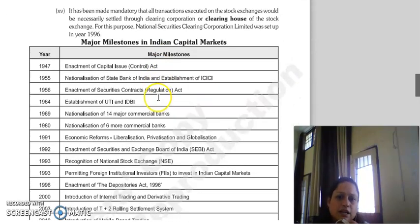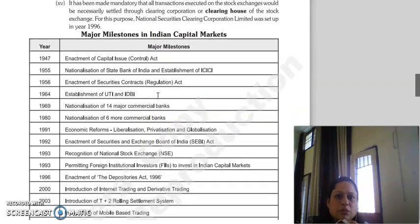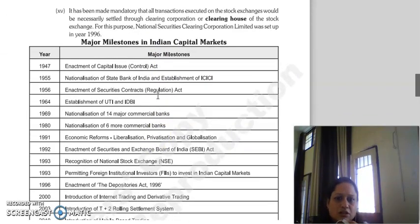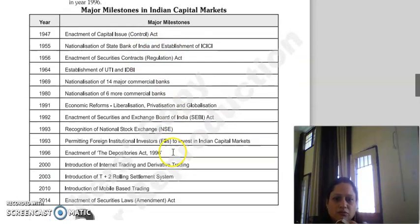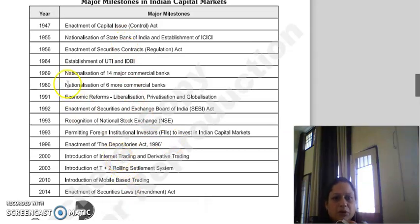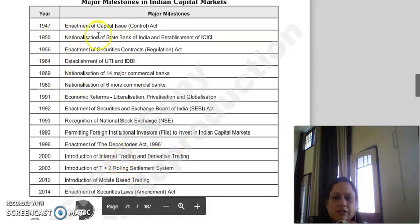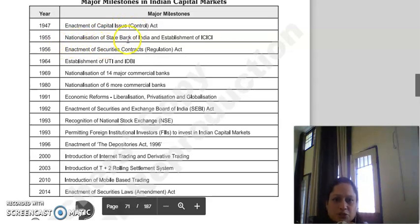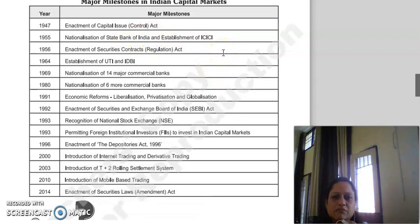This table shows major milestones in the Indian capital market. In 1947, the Capital Issue Control Act was enacted. In 1955, nationalization occurred with the establishment of the State Bank of India. ICICI was established in 1956, and also in 1956, the Securities Contract Regulation Act was passed.